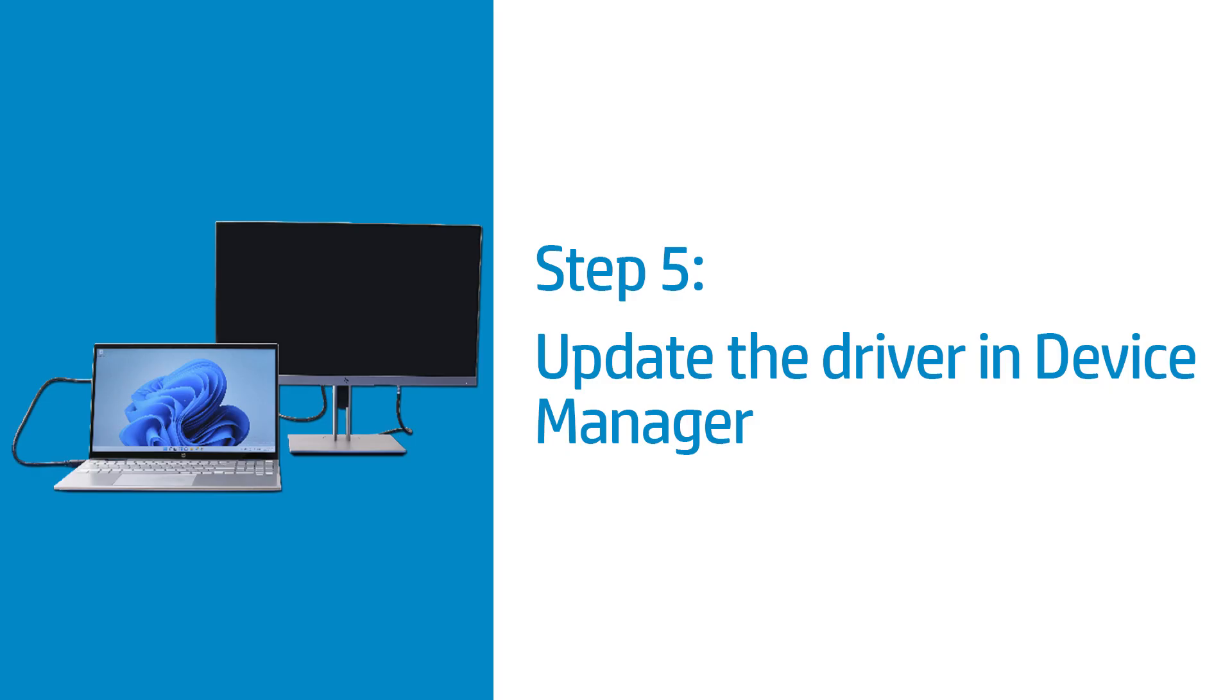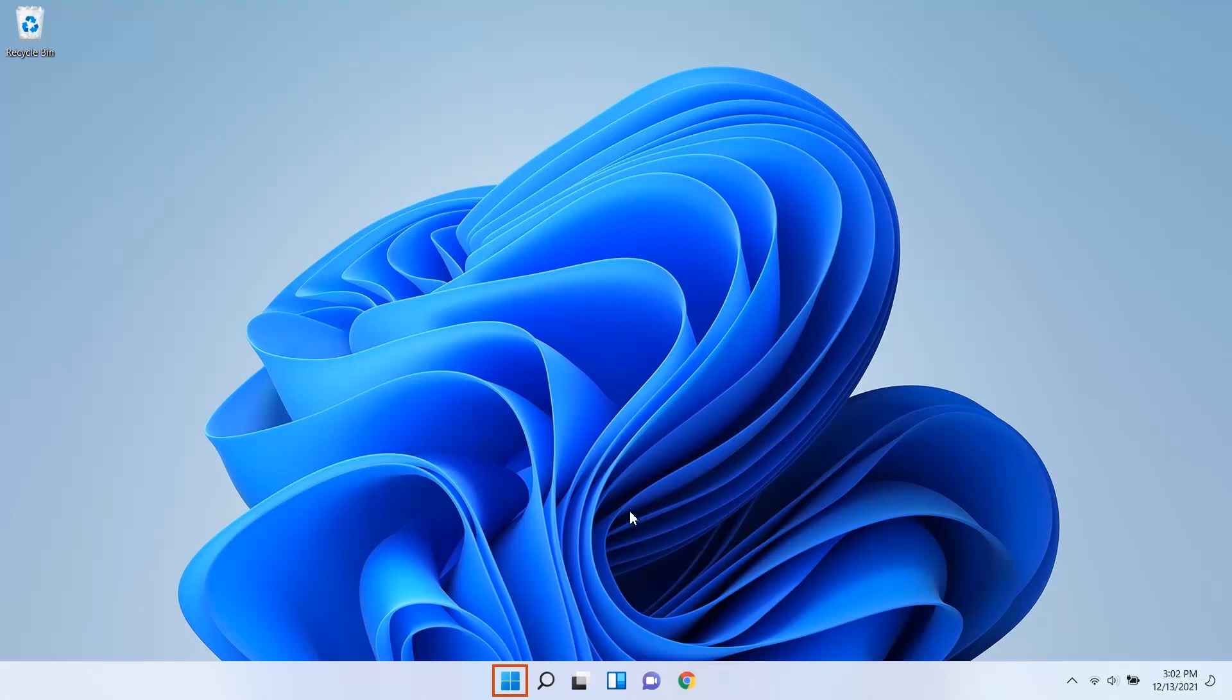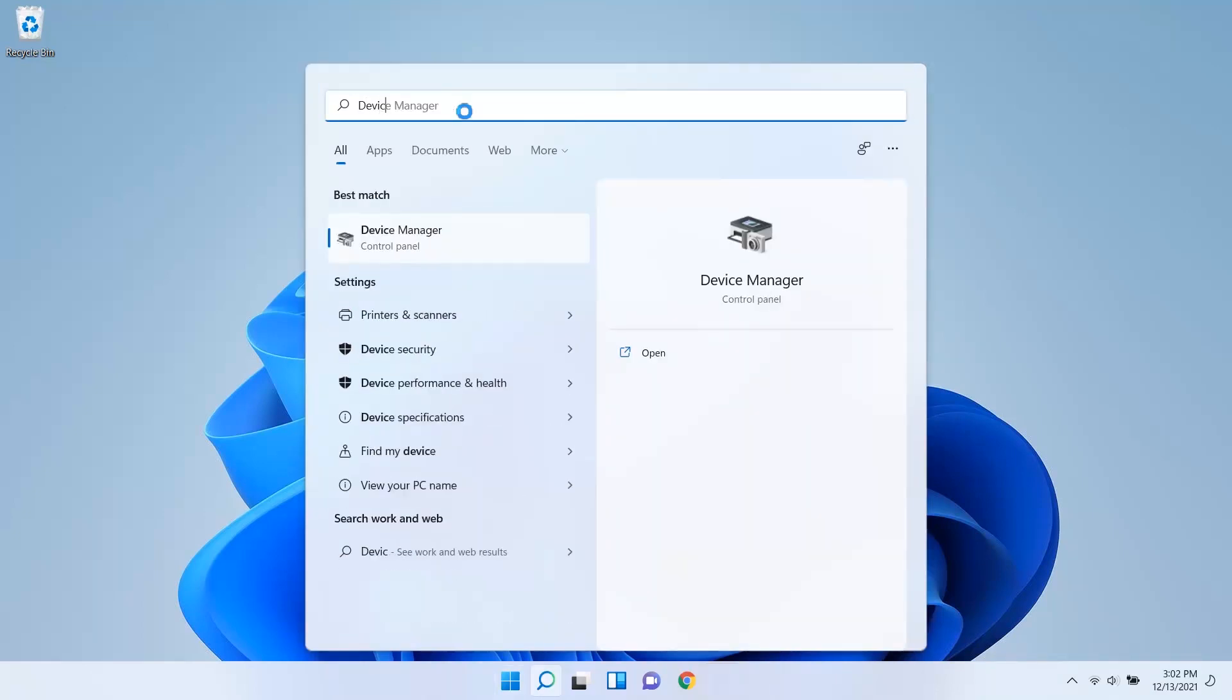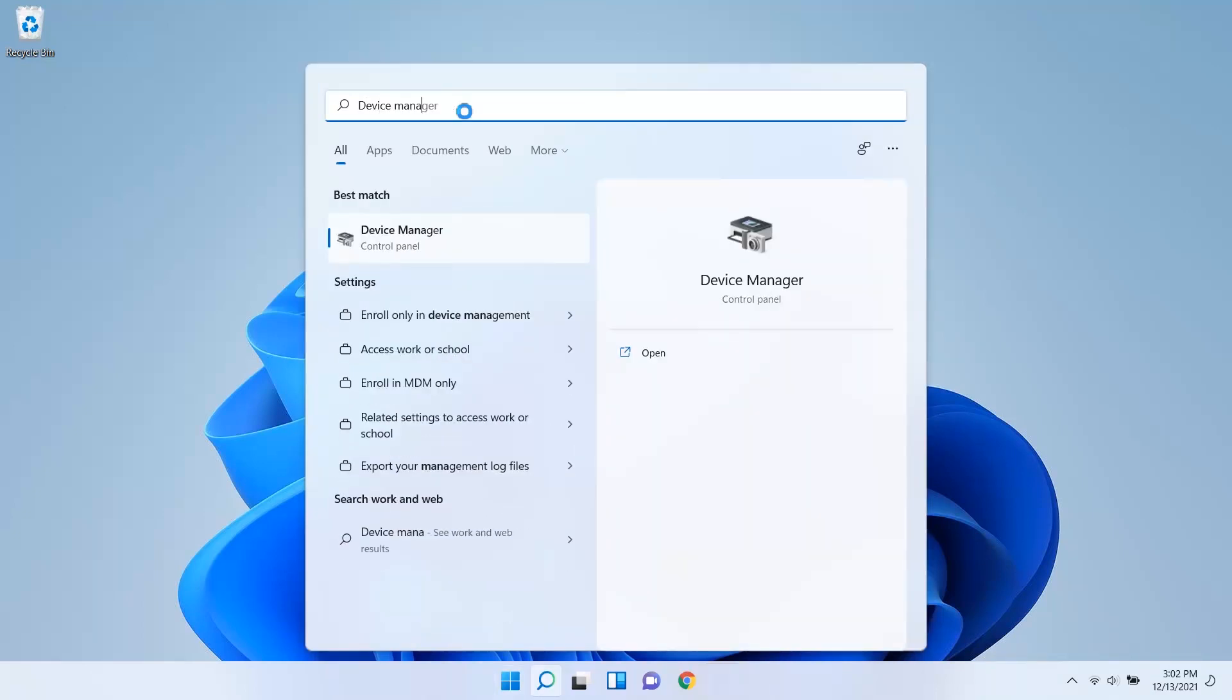Update the display and sound drivers in Device Manager. Connect your computer to the internet for best results. Select Start. Type Device Manager and then select it from the results.